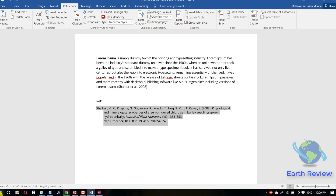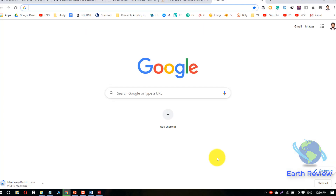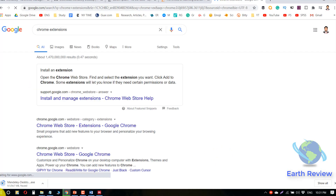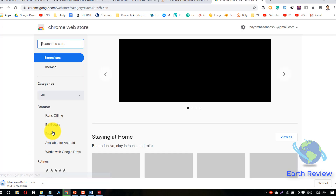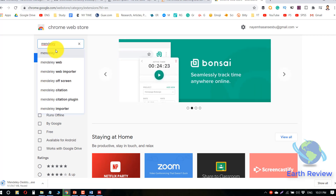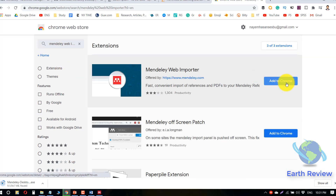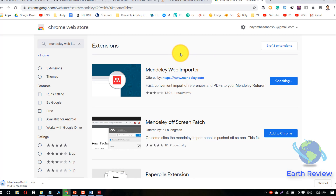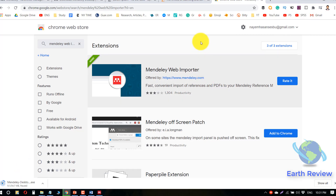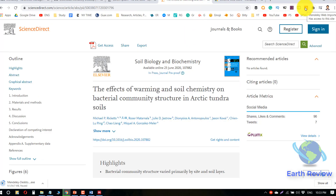Now we will learn how to import a citation from a website using the web importer. Go to the Chrome extensions section and search for Mendeley Web Importer. Click Add to Chrome, then Add Extension. The extension will download and you can see it has been added to the Chrome browser — this is the Mendeley Chrome extension icon.